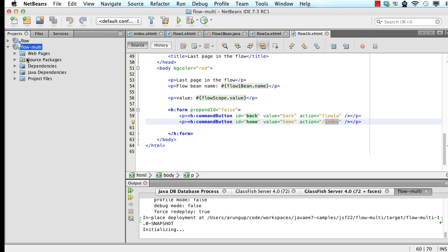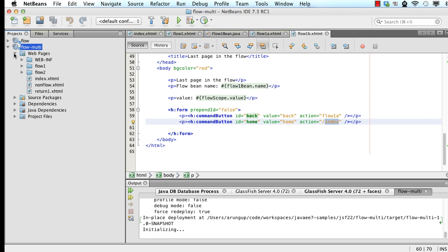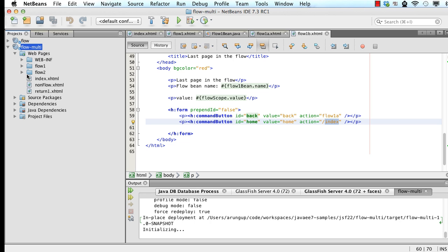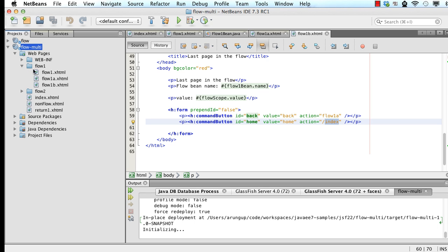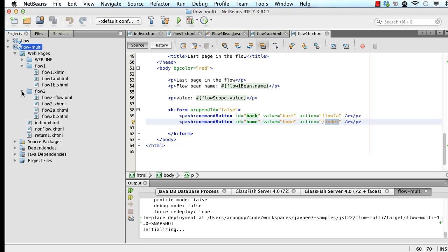Let's take a look at the corresponding code now. So here I have two directories, flow1, flow2. Here I have index.xhtml page. This is where I can return from. This is my non-flow page. You could have multiple pages packaged in your application. And there are different mechanisms defined for that. In flow1, that stays as is. There is a flow1.xhtml, which becomes my default starting page for the flow. And then I have flow2.